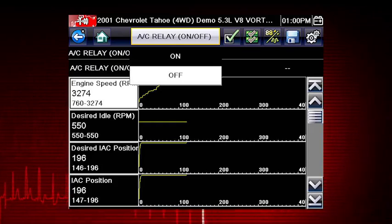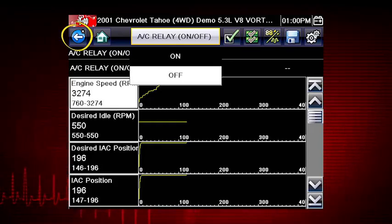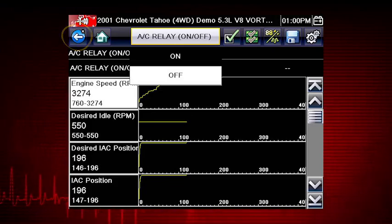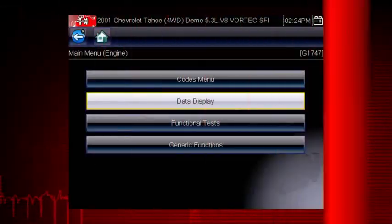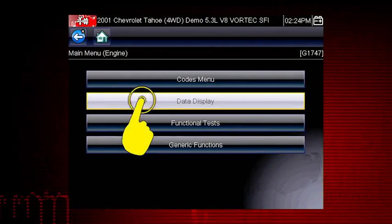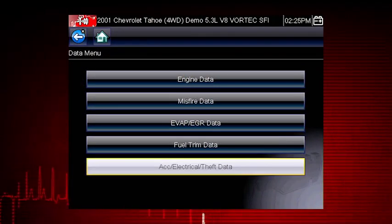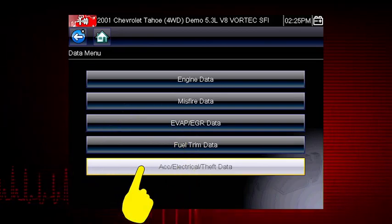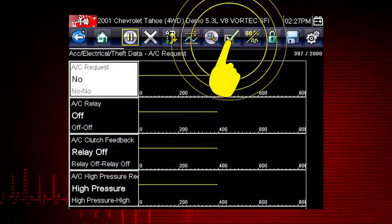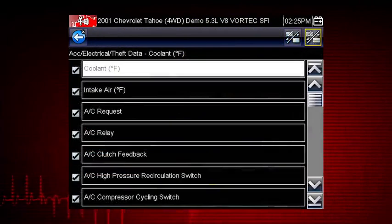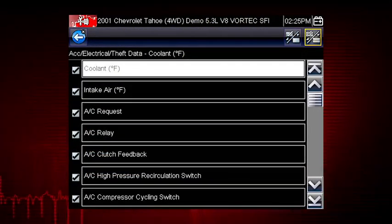In order to choose relevant data parameters to monitor, use the back button to open the data menu. Select the data group: Accessory, Electrical, Theft Data. Click on the check mark icon. Let's view the data parameters relevant to the AC Relay Test.